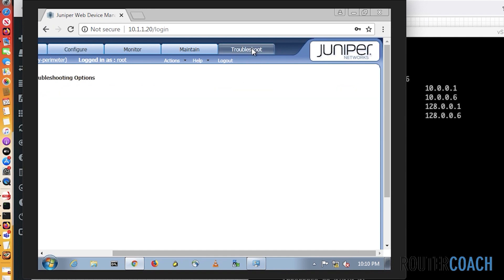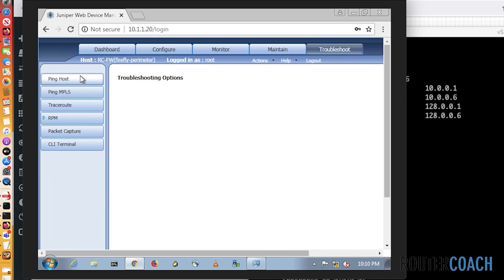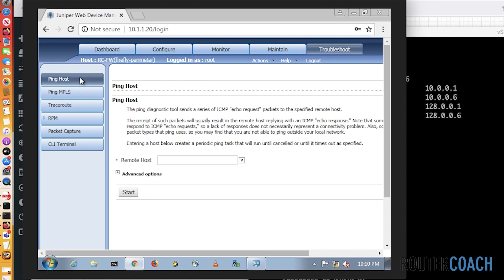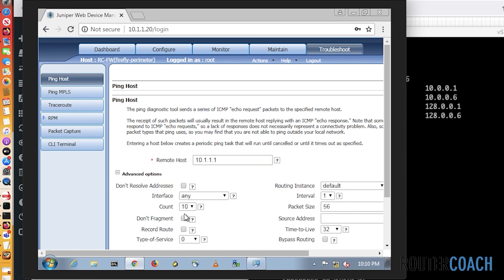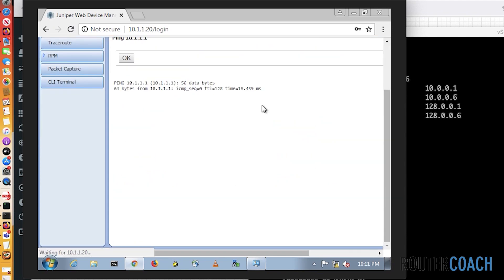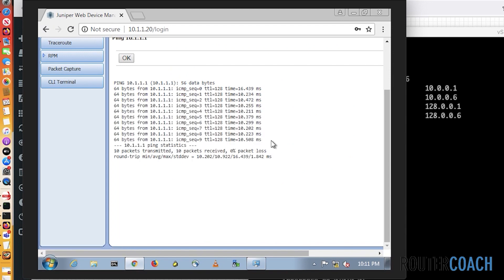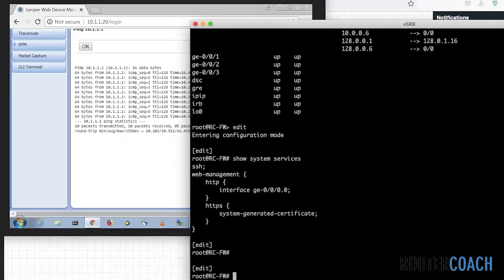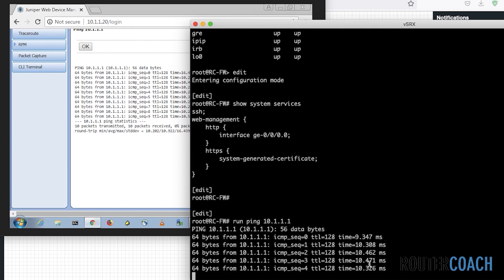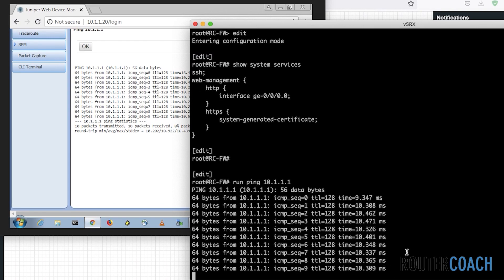Let's also click on the Troubleshoot tab and see what that's got there - if it's got anything interesting. Oh, ping host! Let's try and ping our Windows host, which is actually the box I'm on, but I'm going to be pinging it from the actual GUI. So 10.1.1.1 - what are the advanced options? The only difference I see is it has a count of 10, whereas usually it'll be a count of five or an unlimited count. Let's start the ping. The round trip times are extremely long. Let's see how much they are from the box itself - run ping 10.1.1.1. They're not much better from the box itself, so it's not what I would expect, but still let's move on to the next section.